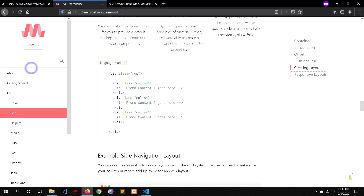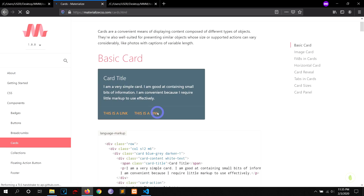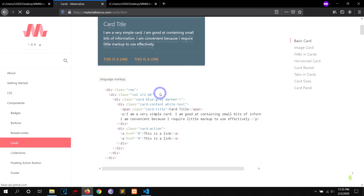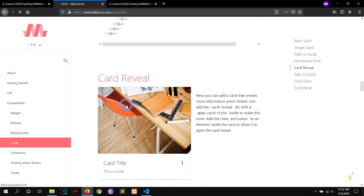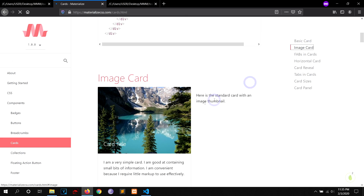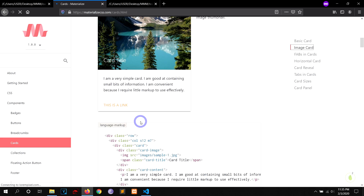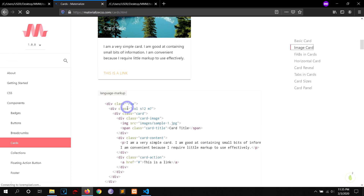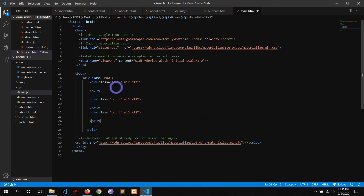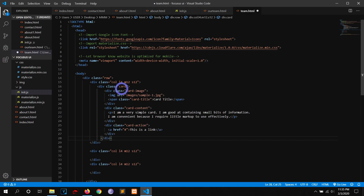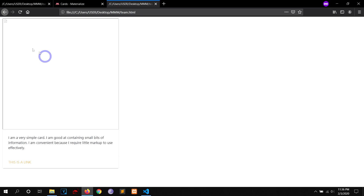Let me go to the grid section and search for 'card'. Here are the cards. This is the basic card, and there are different options: card reveal, tabs in cards, but I'm going to use the image card because it's simple and nice. We already have the row and column defined, so I'll just copy the card from that div and paste it into the first column. If I refresh, we see a nice looking card — but there's no image yet.